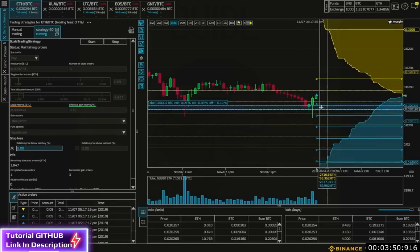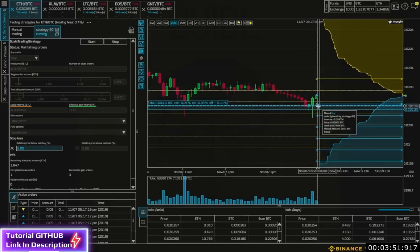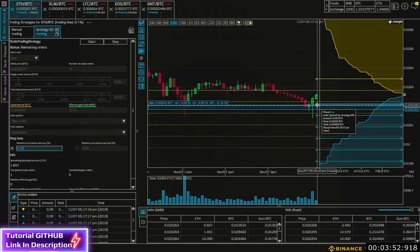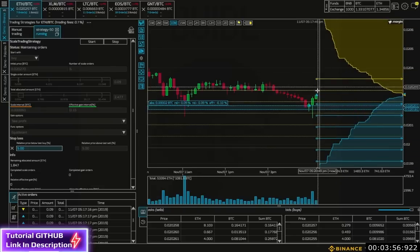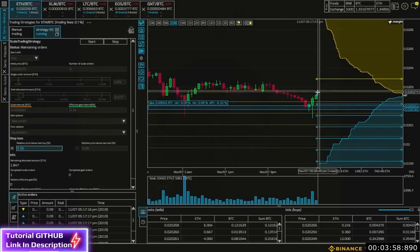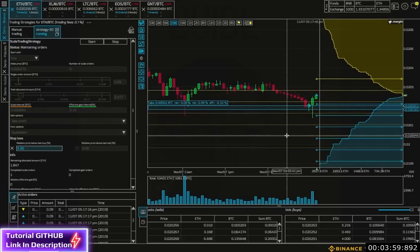If the next order fills, then we will get the next sell order at this line. And then another buy order will be placed.